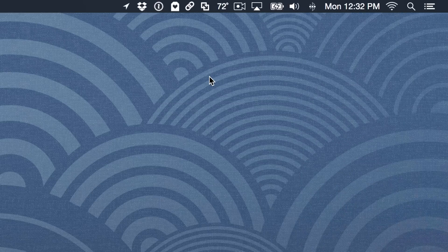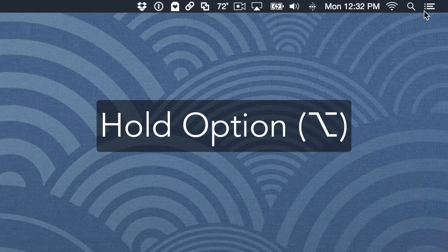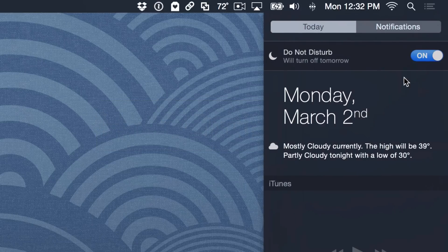But did you know there's a super quick and easy shortcut to use? Yes, all you need to do is hold the Option key on your keyboard and then just click on the Do Not Disturb icon in the menu bar just like that. And that will quickly enable Do Not Disturb mode on your Mac.